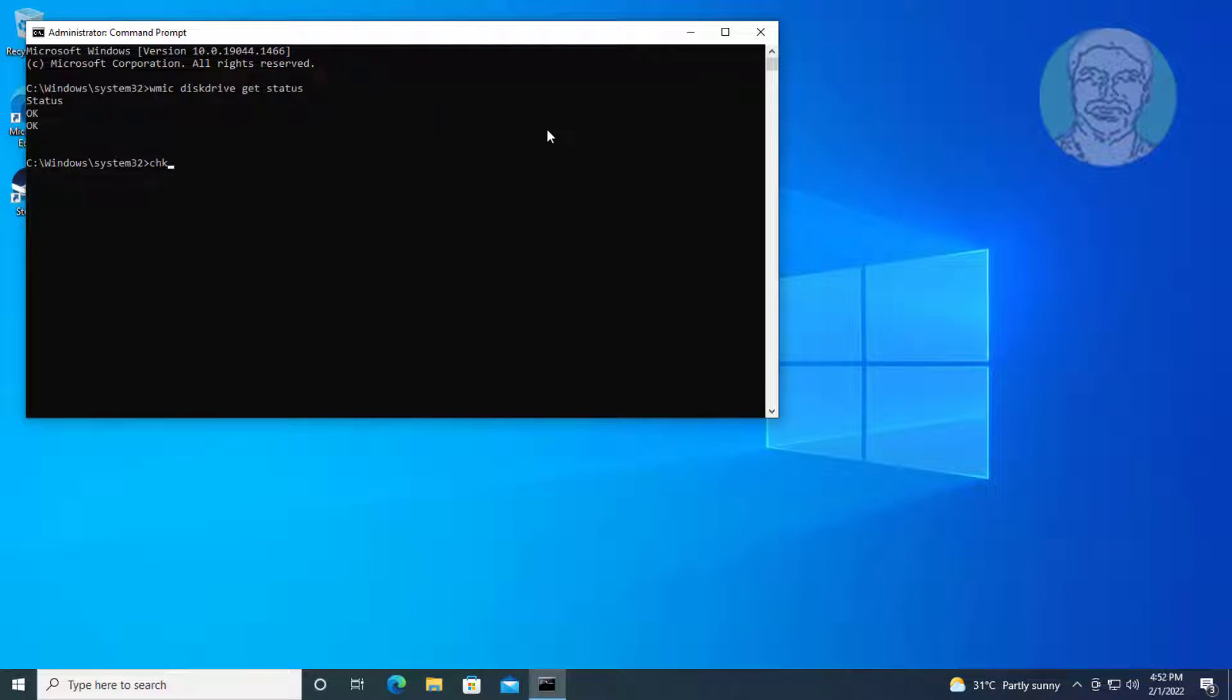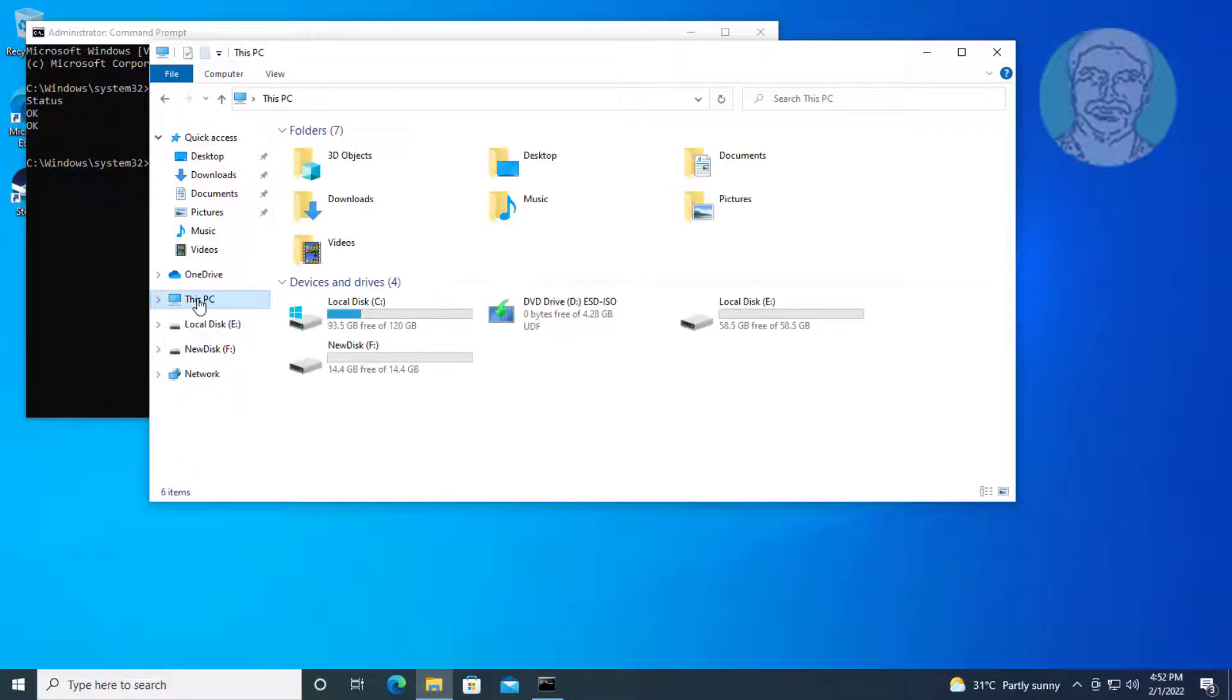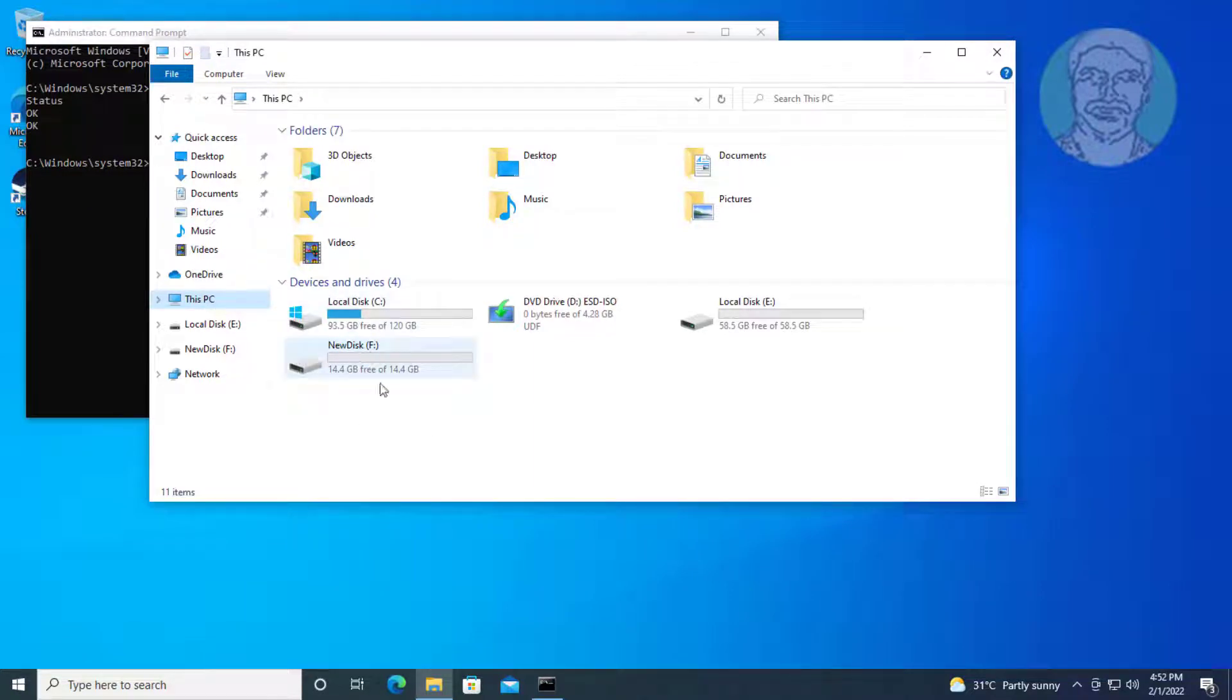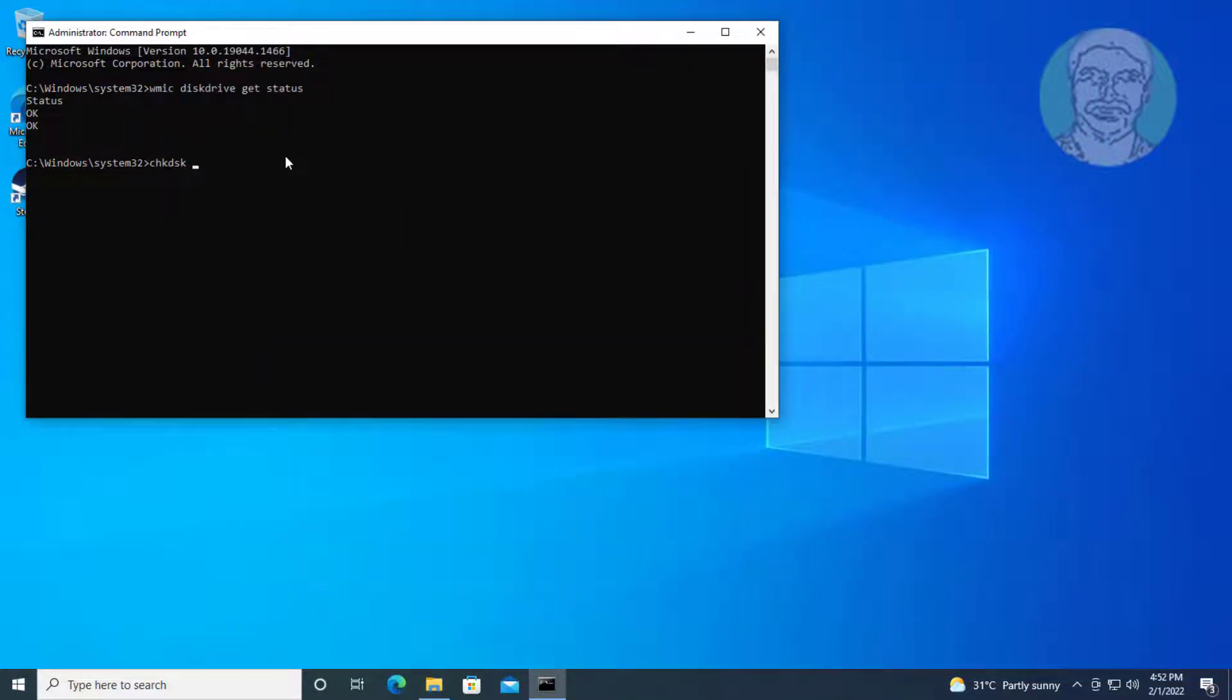Type CHKDSK space, then find the problematic drive. In my case, the problematic drive is F drive. Type F colon slash F space slash X.